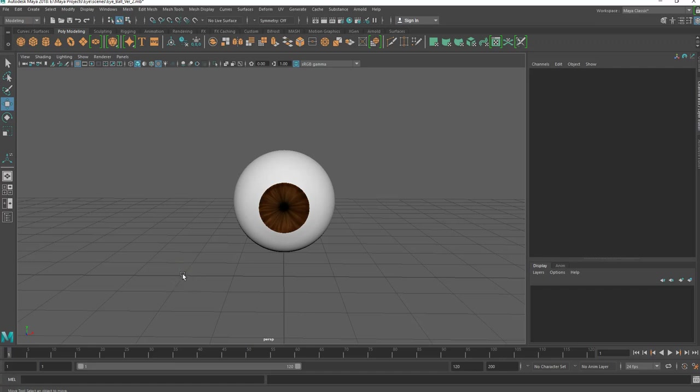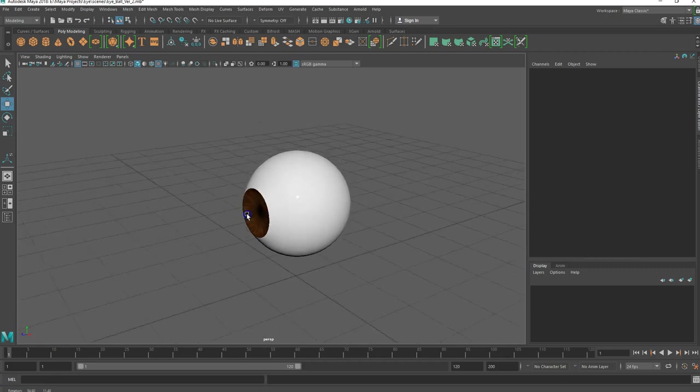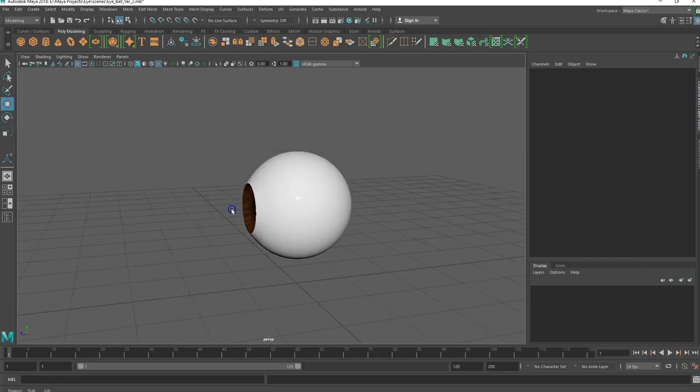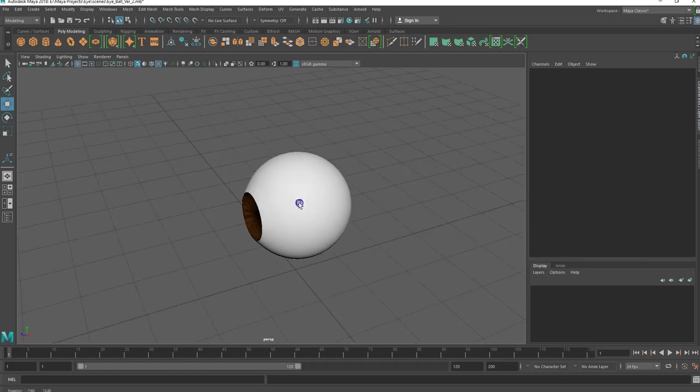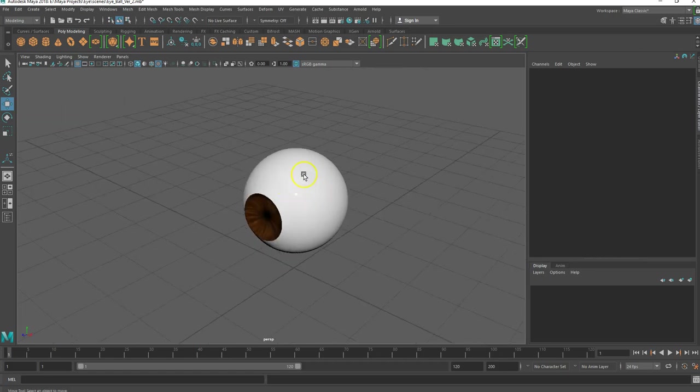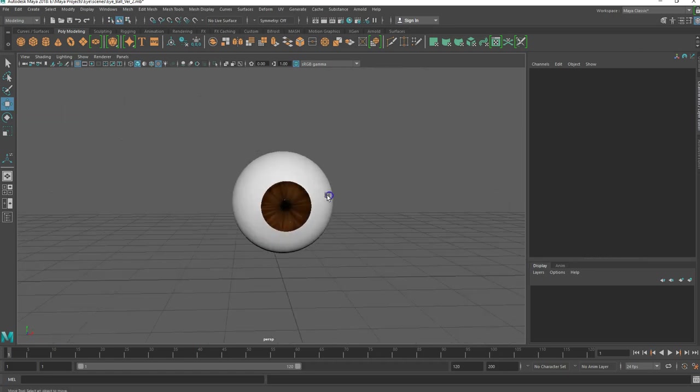Hello, welcome back. Today we're going to make an anime style eye. It's a pretty simple process. We're just going to use a couple of spheres to make the sclera portion of the eye, which is this white section, and to make the iris.